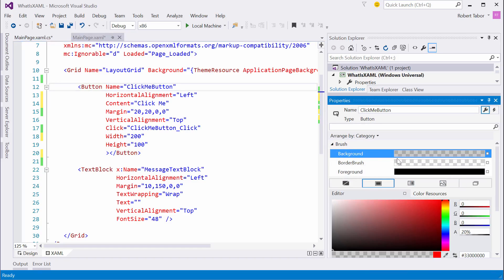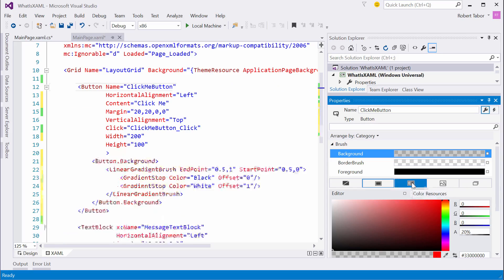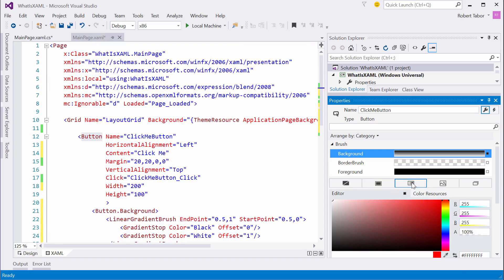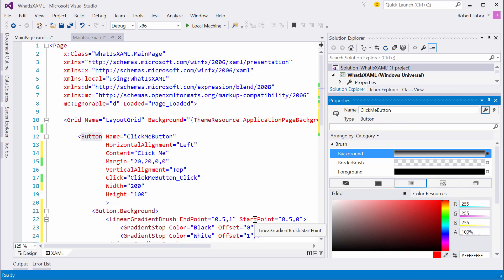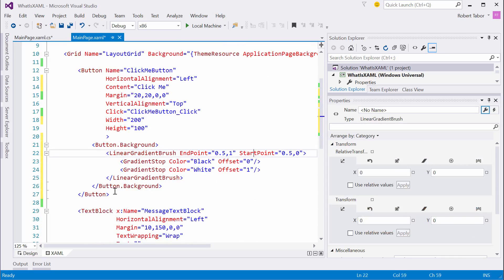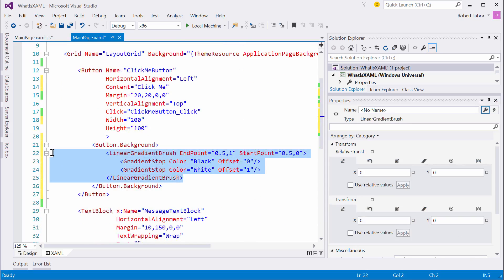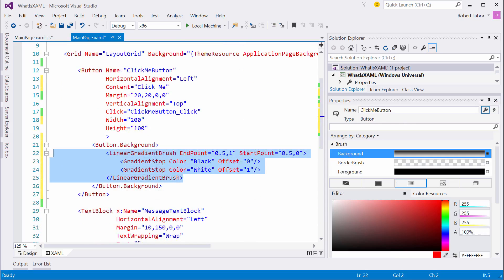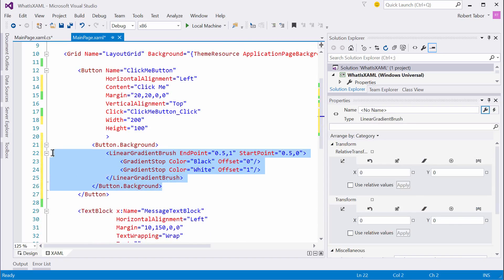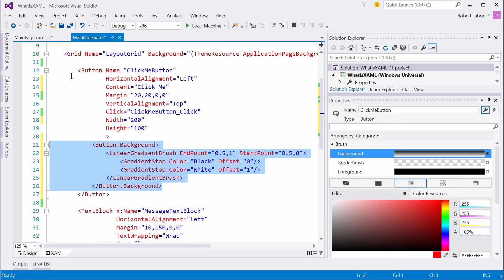I want to change the background property. Now, since we removed it in the XAML, our background property is not being set at all. What I want to do is change that to a gradient brush. A gradient brush is just going to give us a gradient. As you can see right now, the gradient starts out as black and then it slowly fades into the color white.